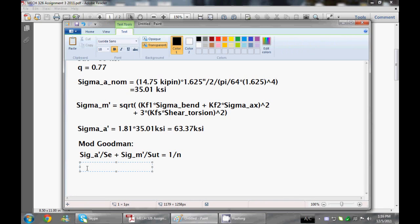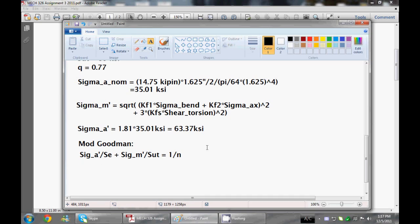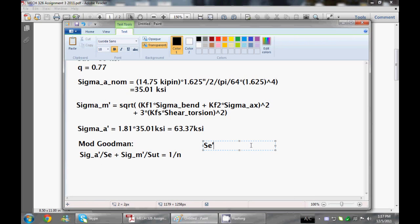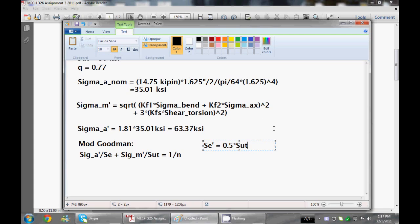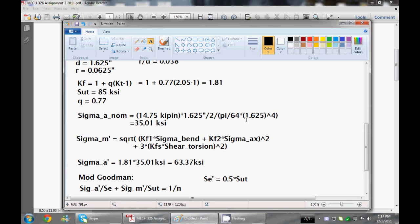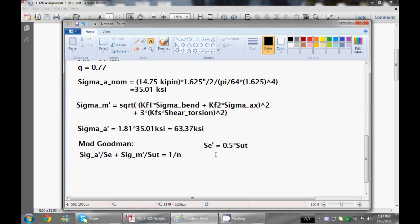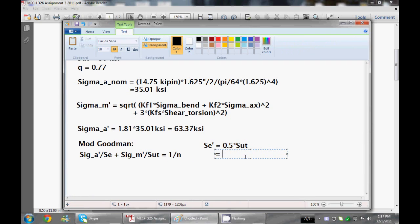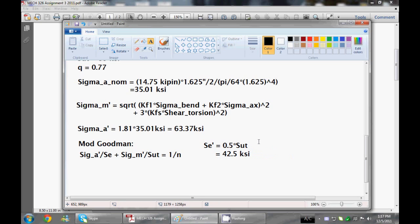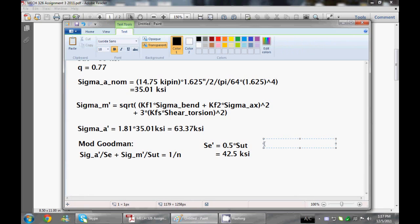SE is actually calculated based on SUT and a bunch of other factors, and these factors are called Maron factors. So let's just go over here. First off the bat, SE prime, which is the unmodified endurance limit, is equal to 0.5 of SUT, as long as SUT is less than 200 KSI, which is usually always the case. It's pretty hard to find steel that goes up that high. As we figured out before, we just have SUT of 85. So let's just put that down as 42.5 KSI.